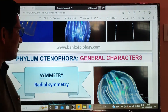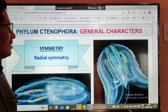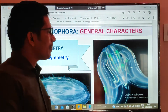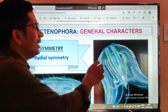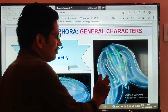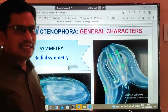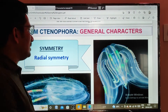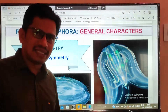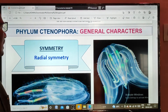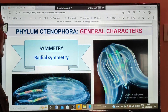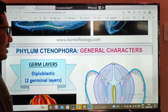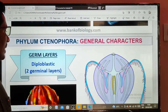This phylum shows radial symmetry. The organism has 8 comb plates, which are teeth-like structures. That is the reason these are called comb plates, and the animals are called comb jellies. The shape of the organism displays radial symmetry.